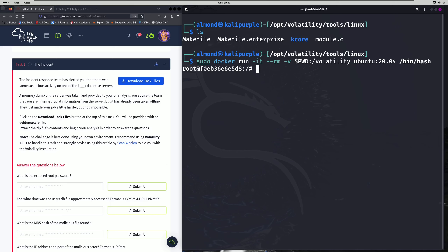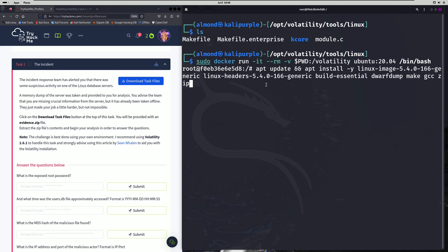Now we're going to run apt update, and I'm going to copy and paste this from my notes so I don't have to type it all out. We're going to run apt update and apt install with all these different packages. The most important packages that you would typically have to modify depending on your Linux headers are linux-image and linux-headers, tacking on the header string we saw earlier. Then we also have build-essential, dwarfdump, make, gcc, and zip.